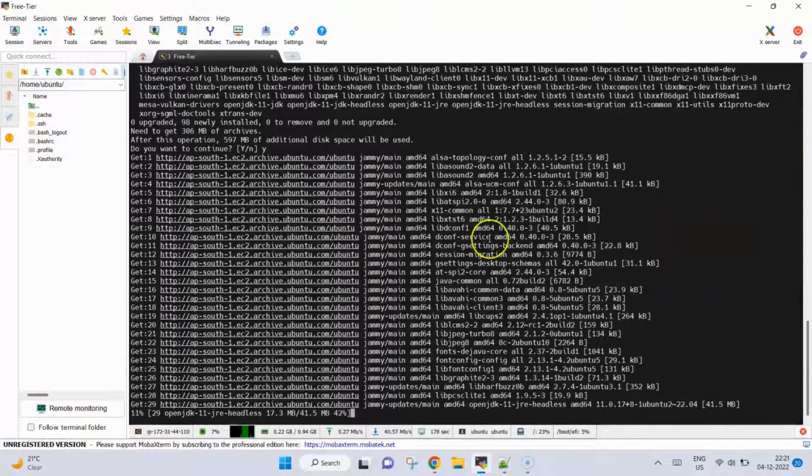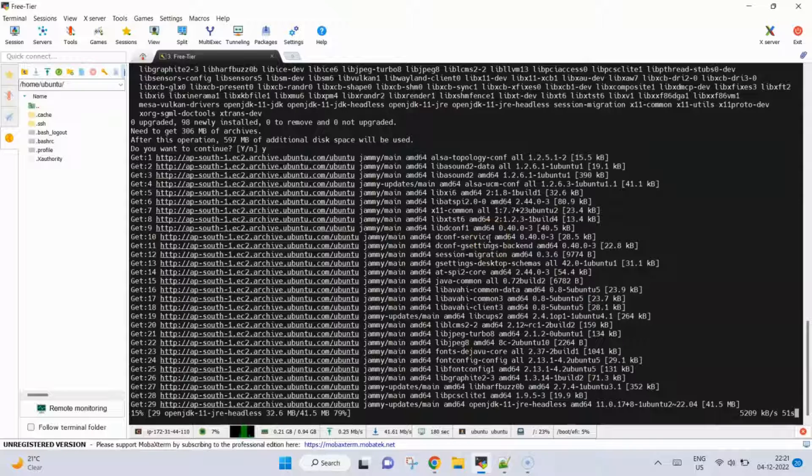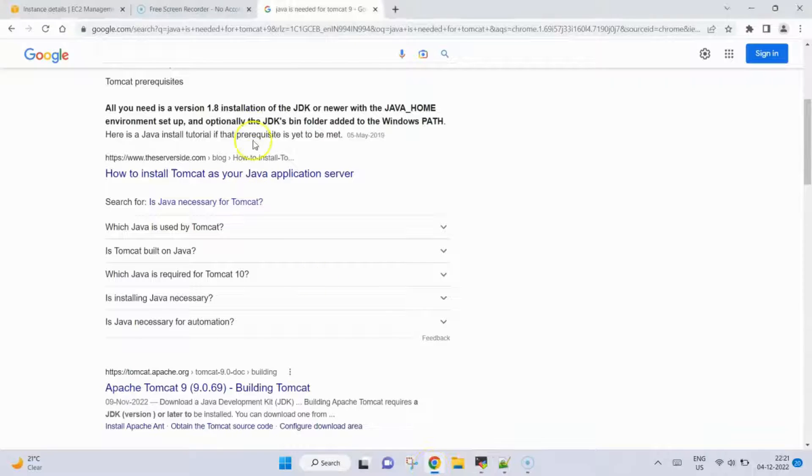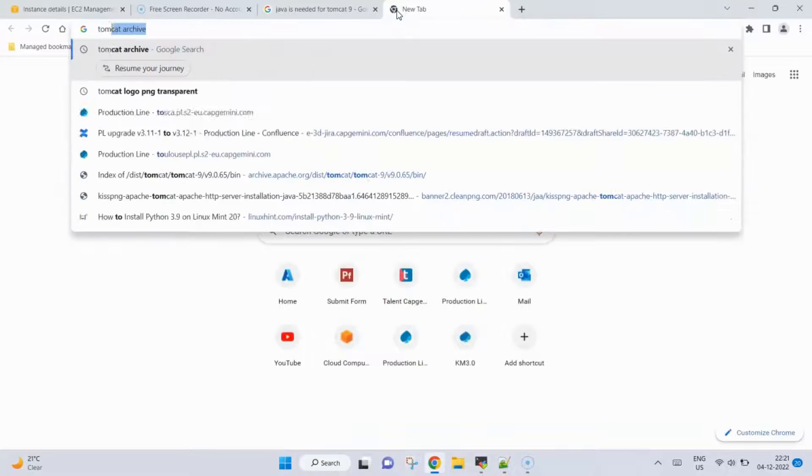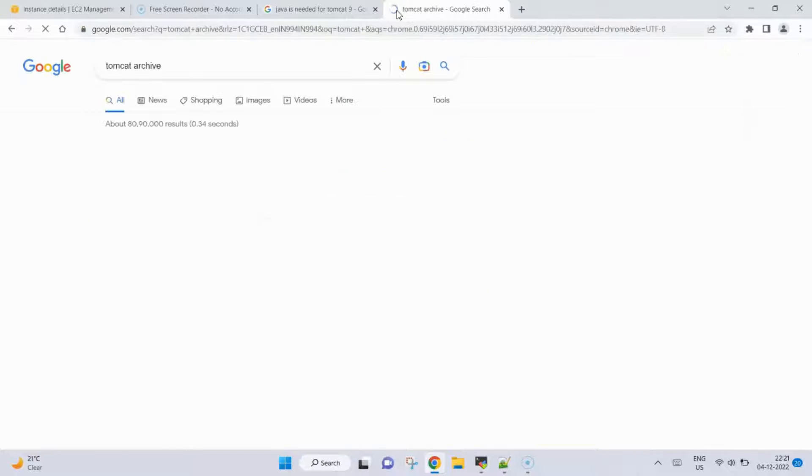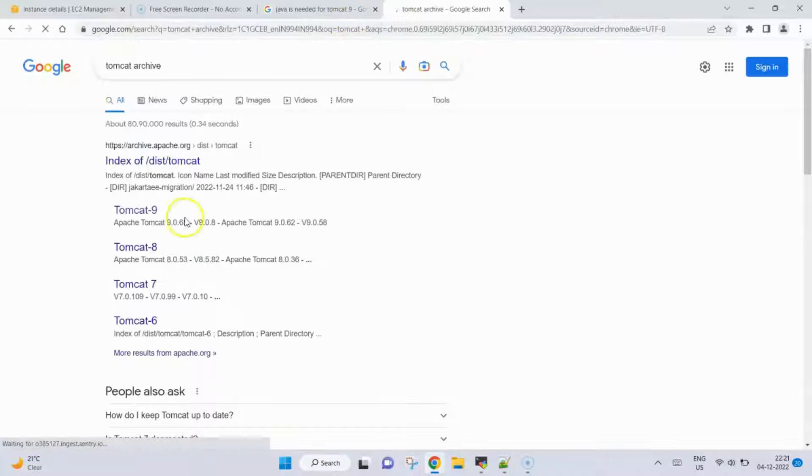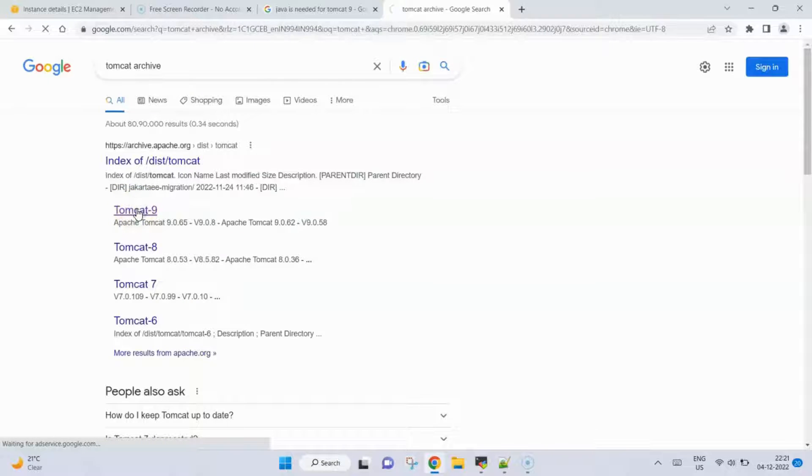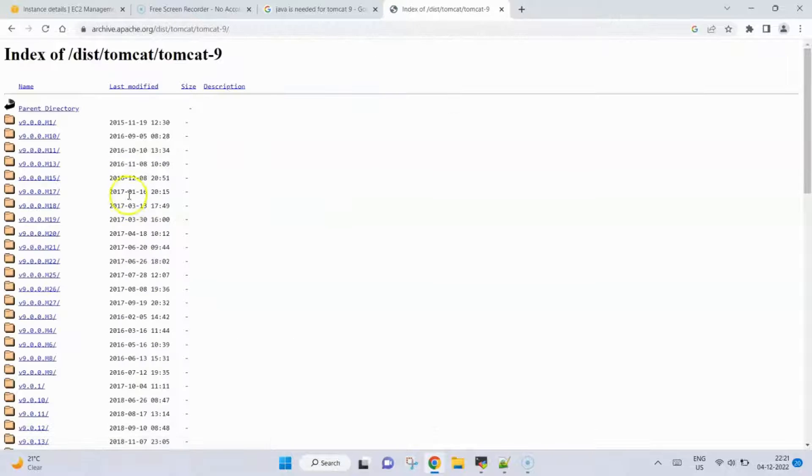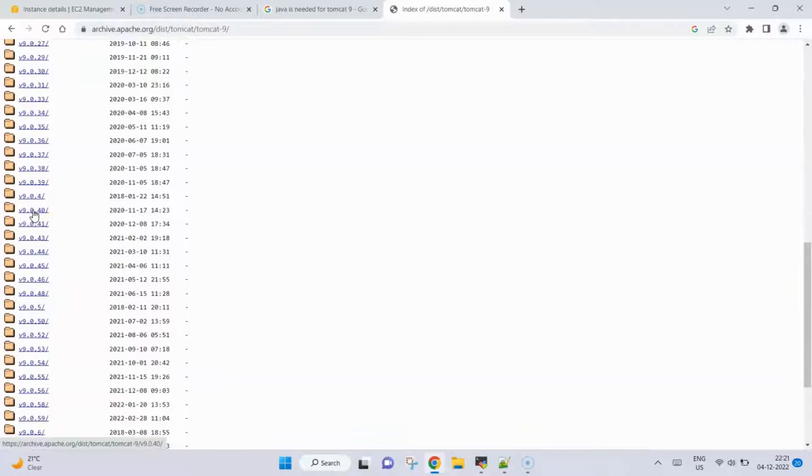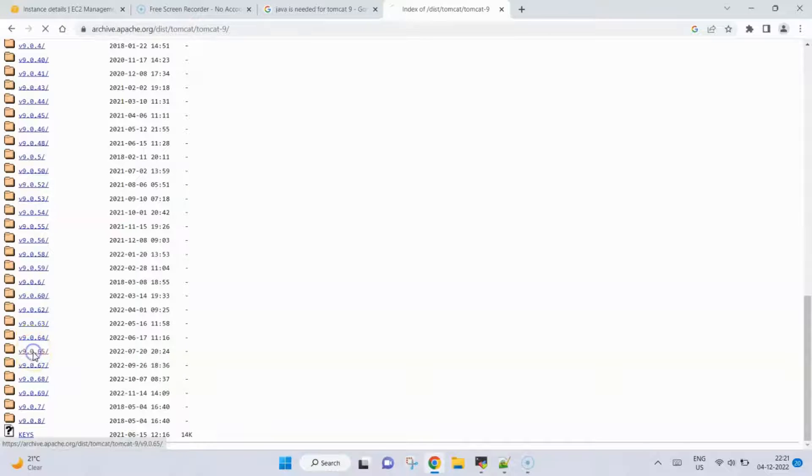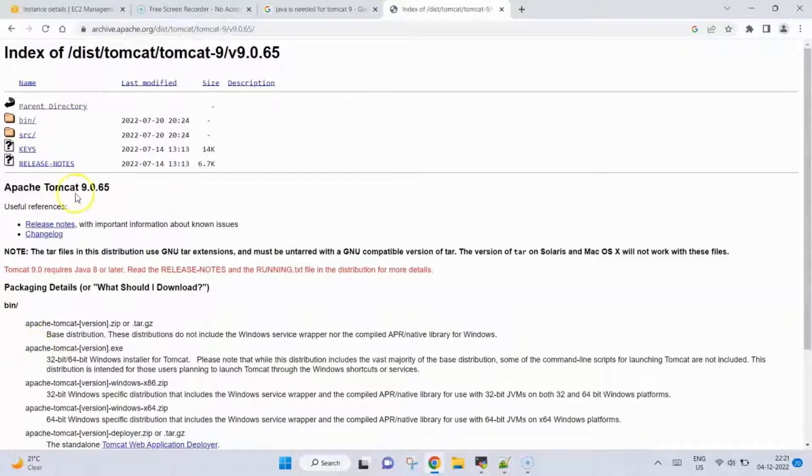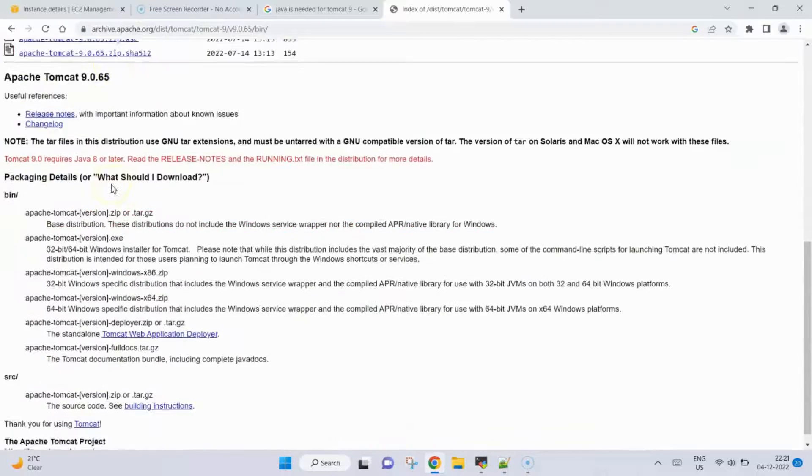It will download 600 MB of data for the installation. Meanwhile it is downloading, what we could do is go back to Google and search for Tomcat. We want to install a version of Tomcat 9, so I will open this one. We will select this version 9.0.65, we will open this, then we will click on bin and here we need to choose the tar file. We will right-click on it and copy the link address.